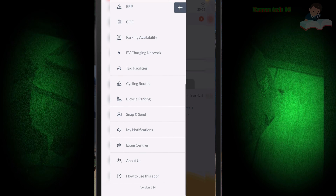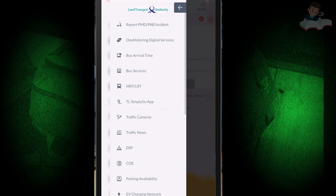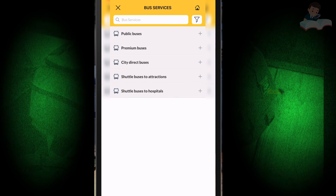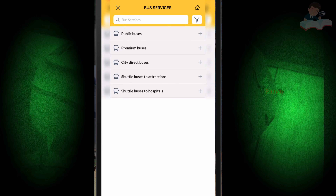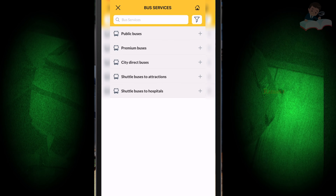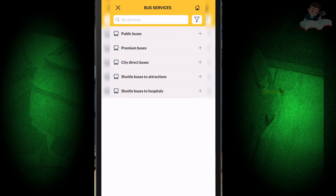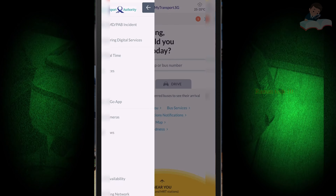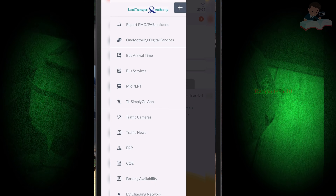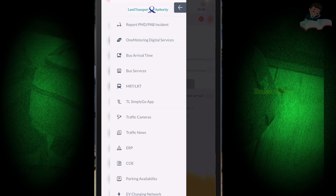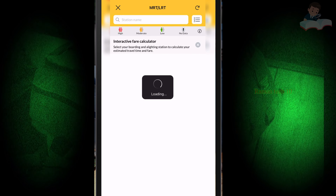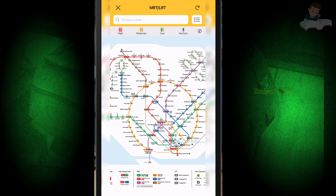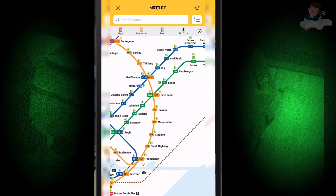This app also has some other options. If I click the menu, you can see all the options. If I click 'Bus Service', you can see public buses, premium buses, city direct buses, and shuttle buses - all listed here.